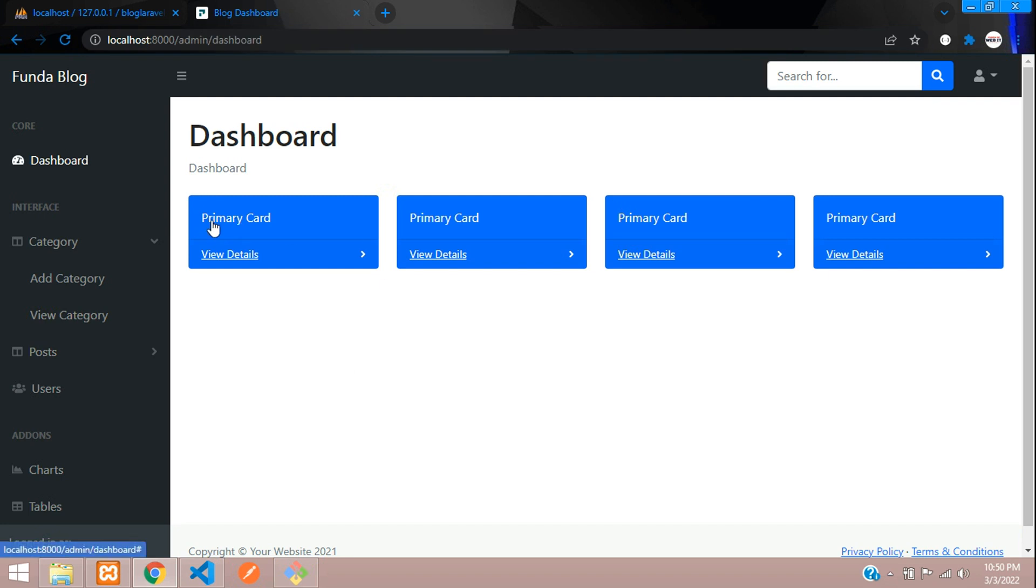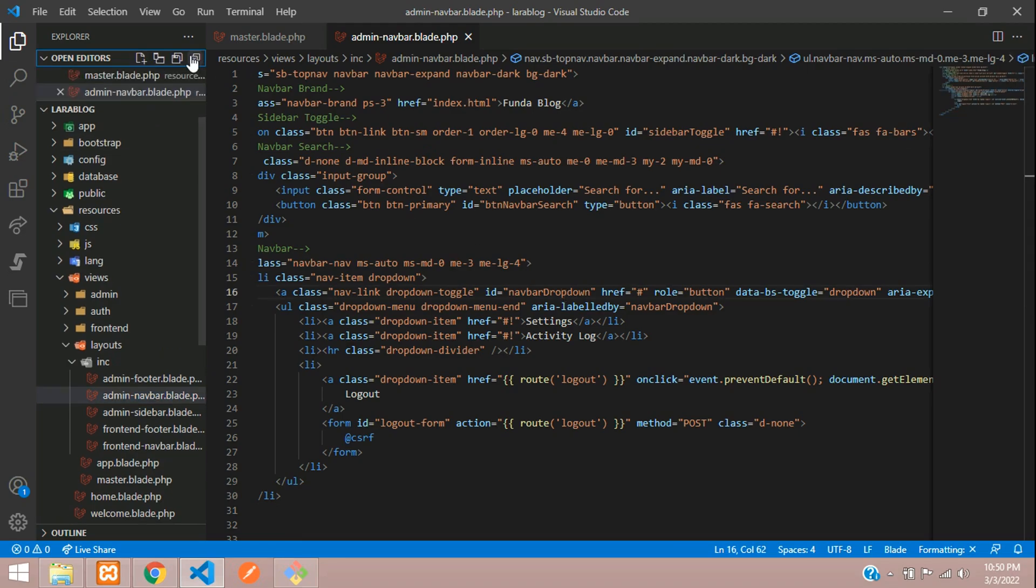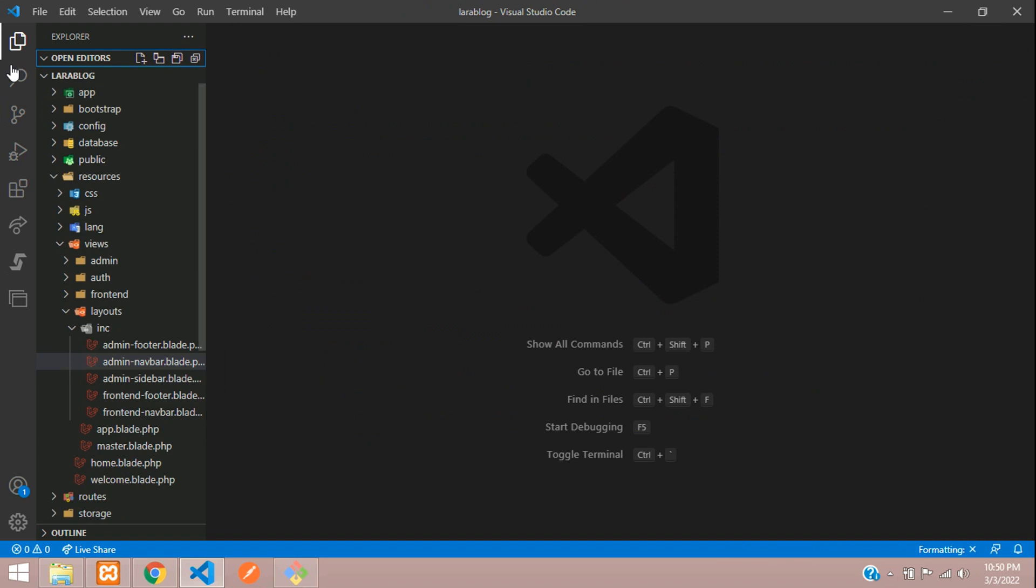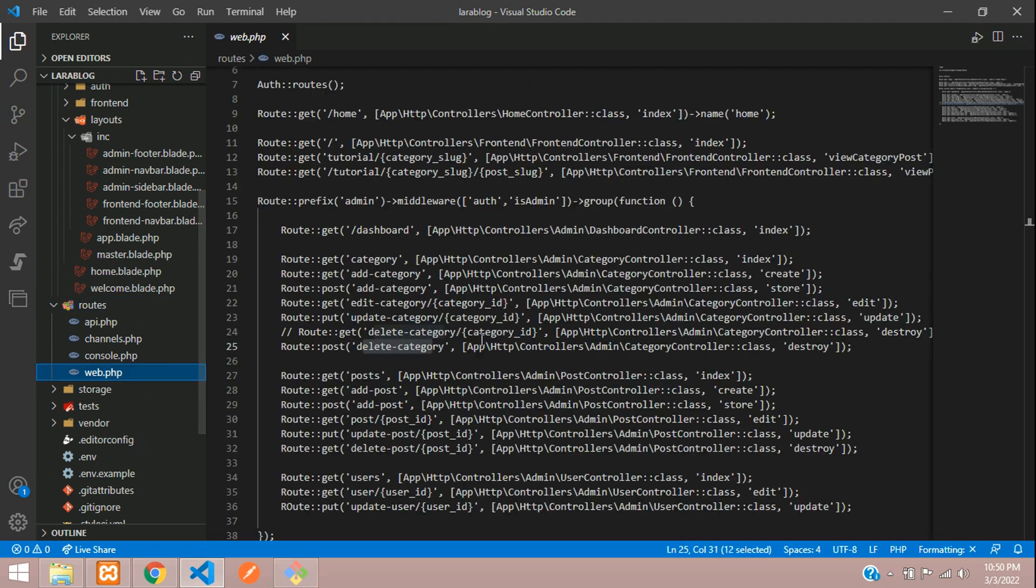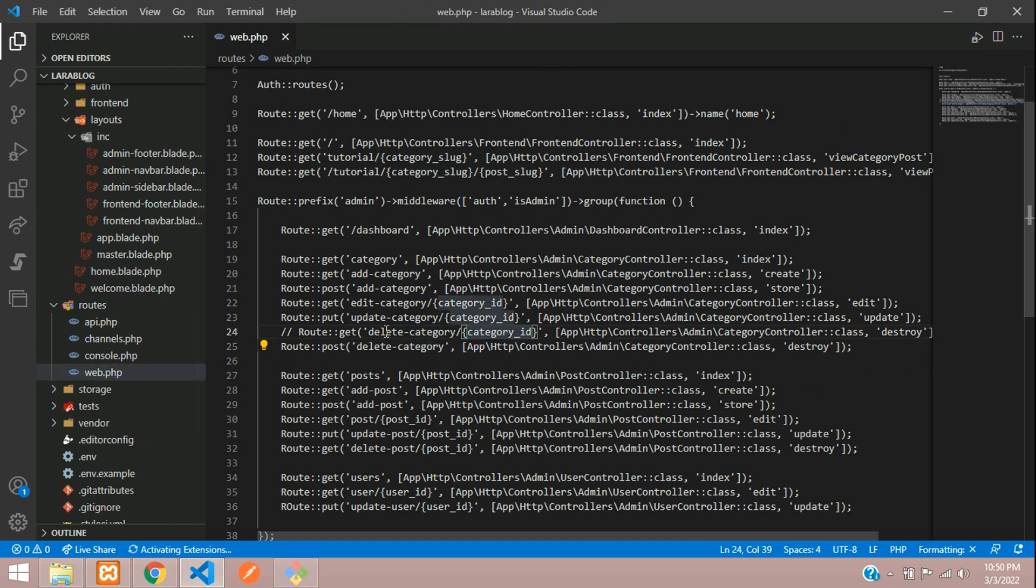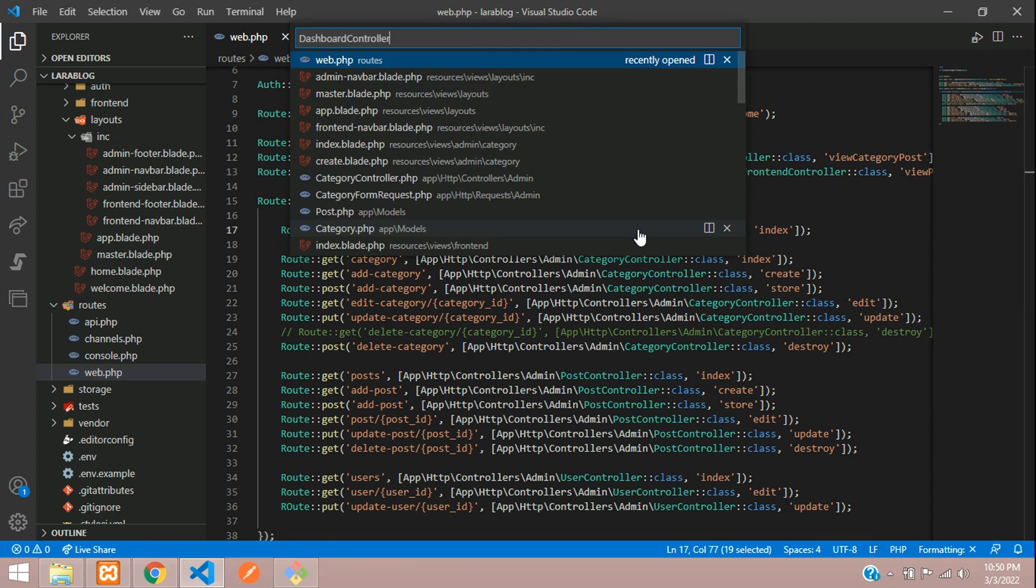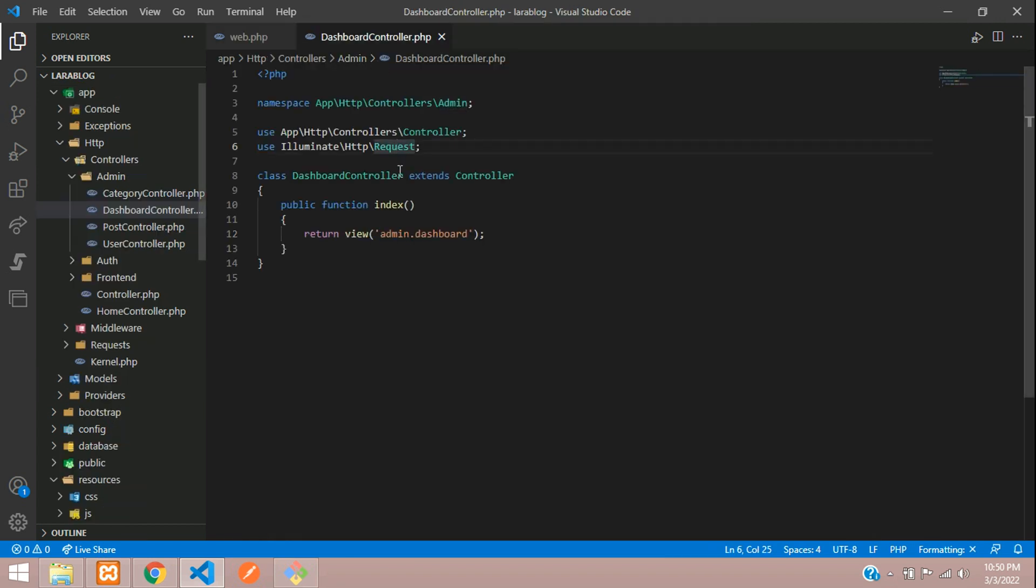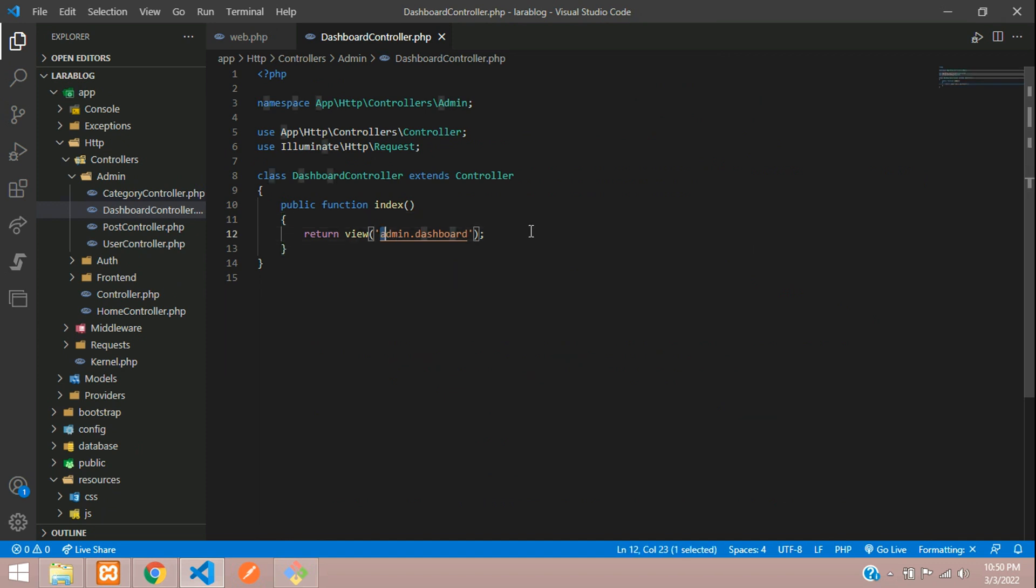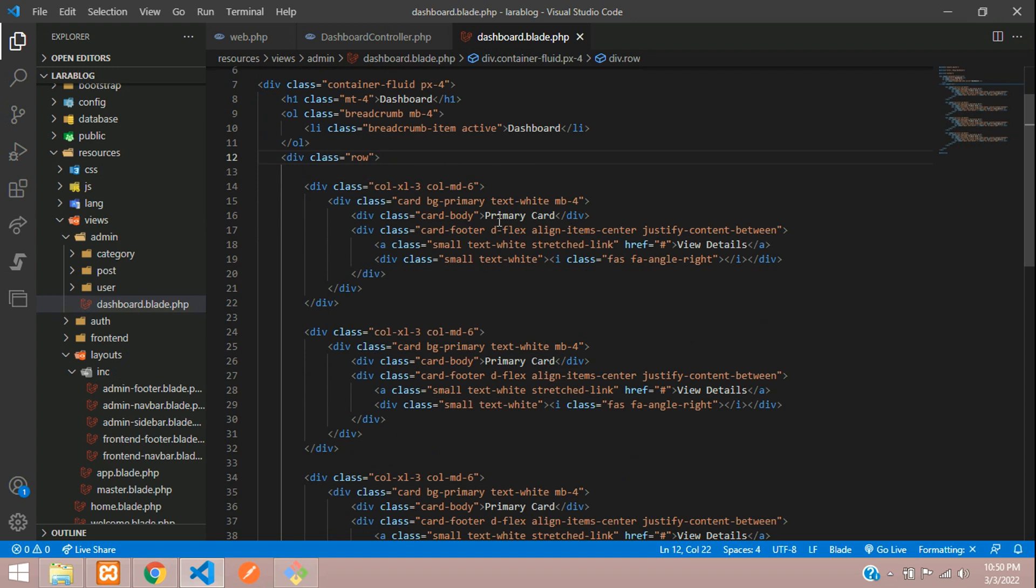Let's close all the files and go to routes, web.php. Move to your admin slash dashboard and go to the index. Let's go to the dashboard controller, search for that, and here is our blade file.